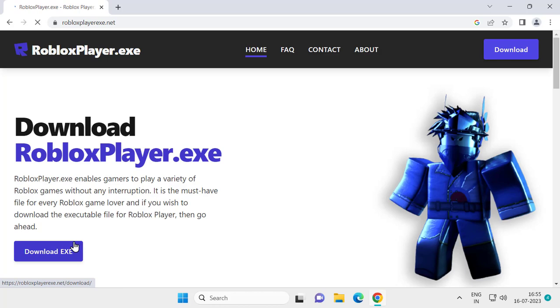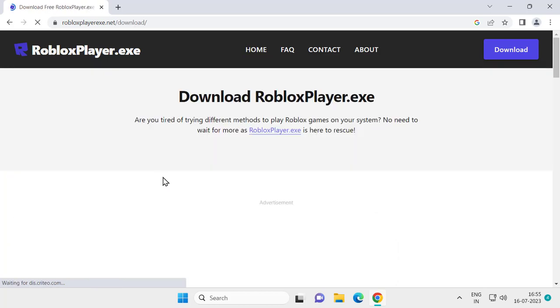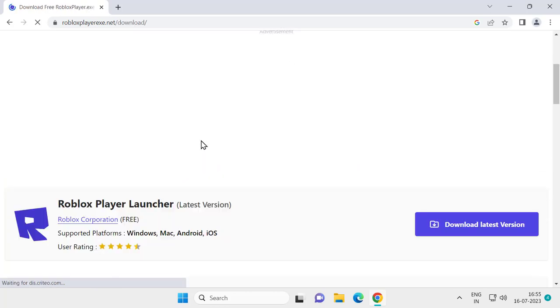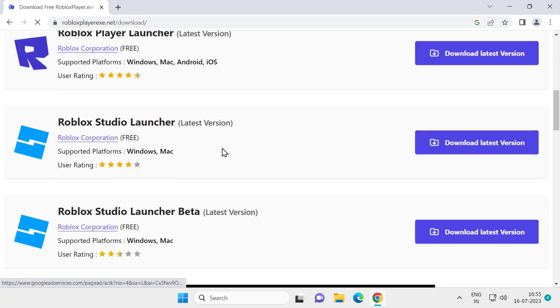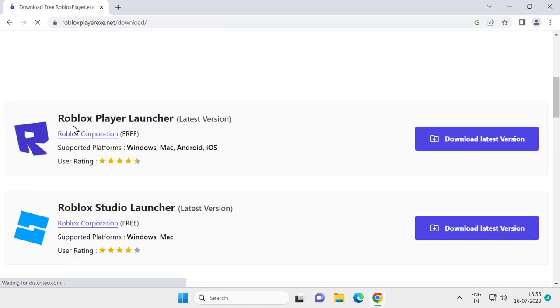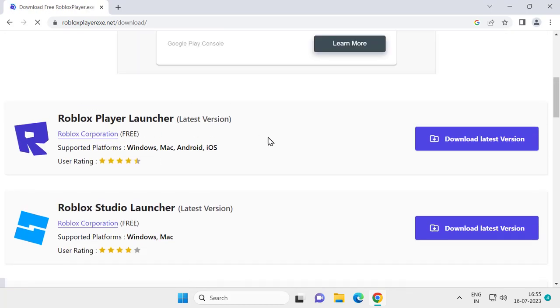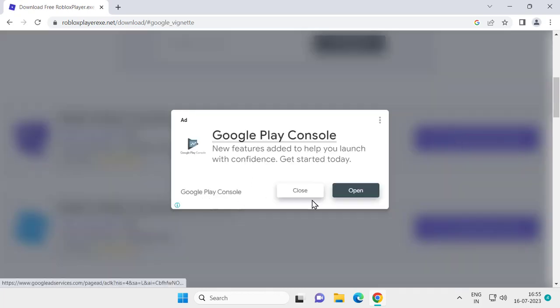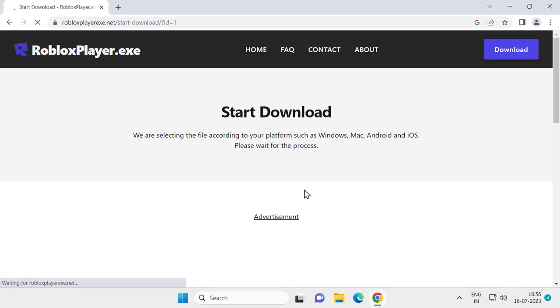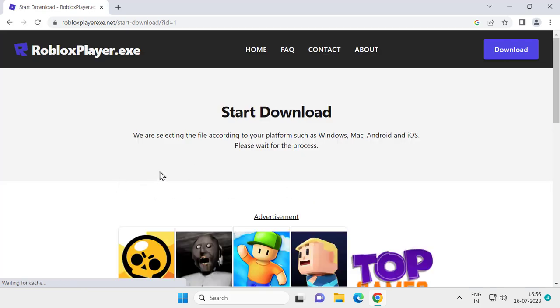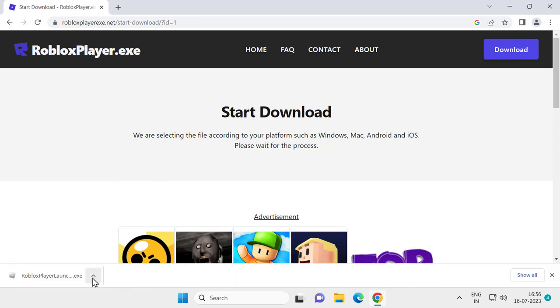Click on download.exe. Scroll down, select the Roblox Player Launcher latest version, and click Download Latest Version. Close the ad and it will start downloading automatically. Please wait for the process.